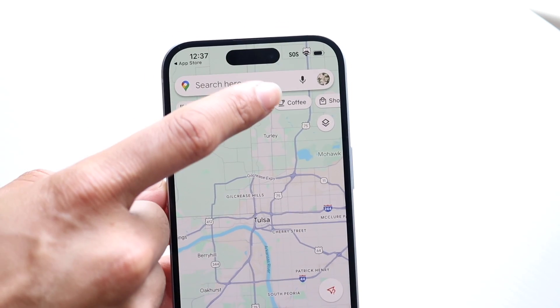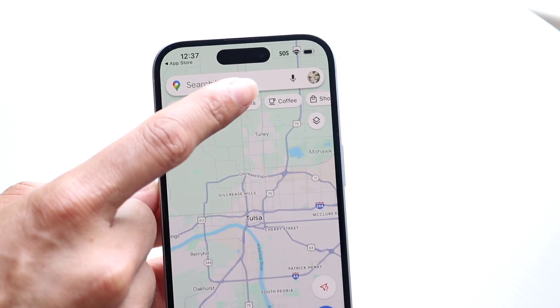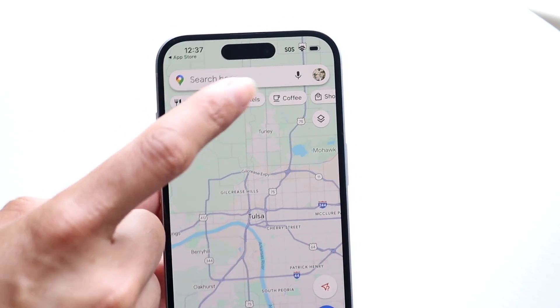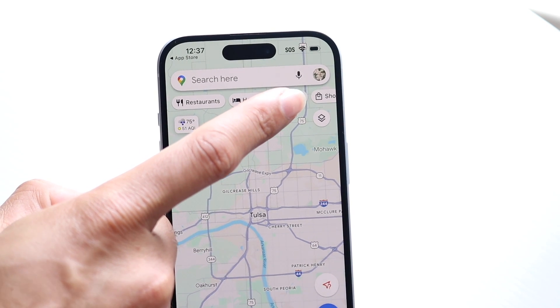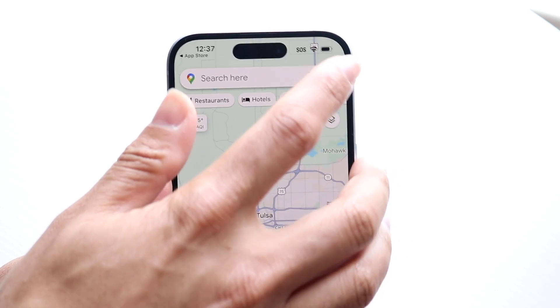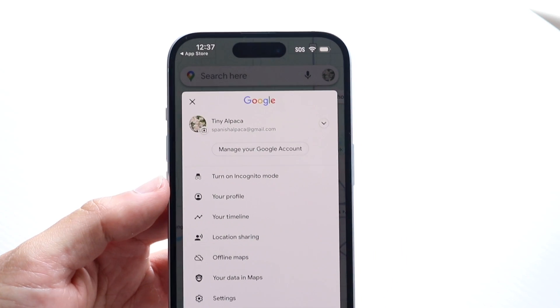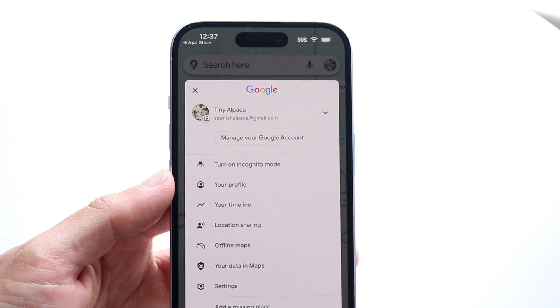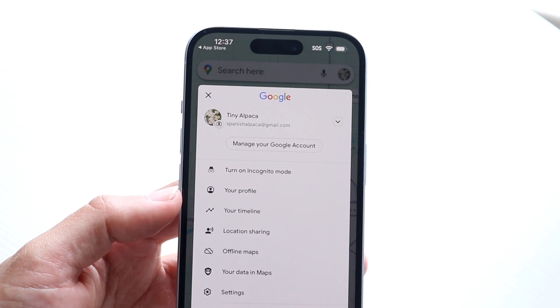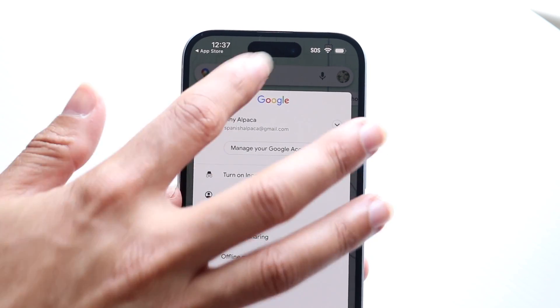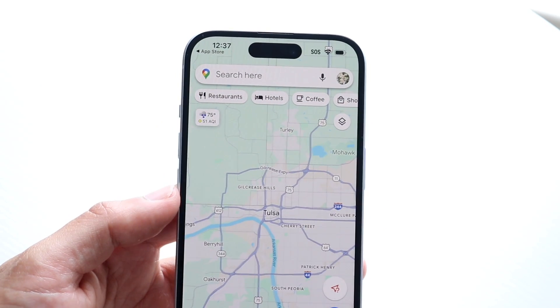At the top right, you'll see a microphone if you just want to talk directly to Google. You can also see your profile icon in the top right. If you tap on it, it'll give you a large list of different things, and we'll get into those tips in a second.